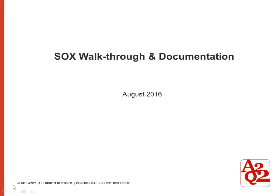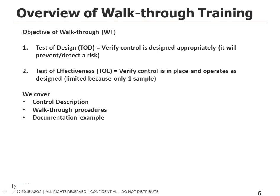Hello everyone, in this session I will be reviewing with you a SOX walkthrough and an example of documentation and what level of detail is needed so that auditors can rely on your work. So there are two objectives to a walkthrough.